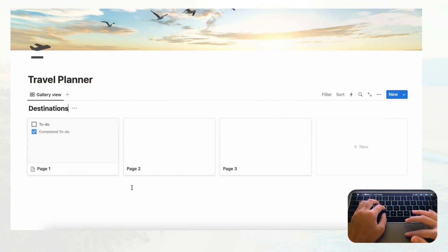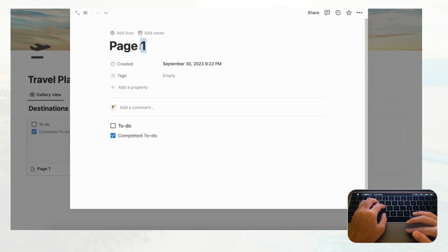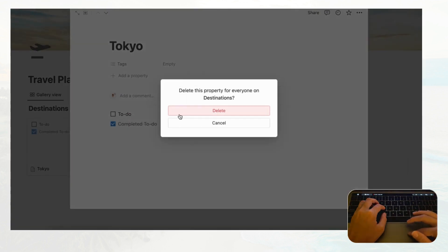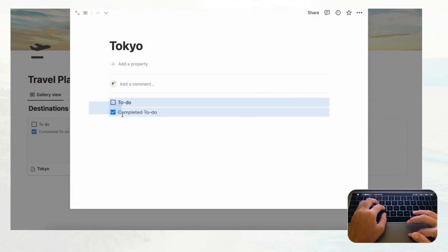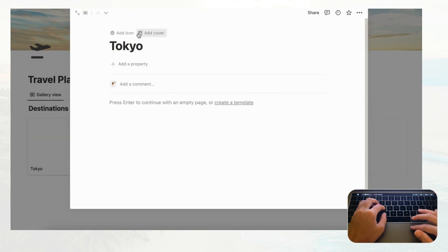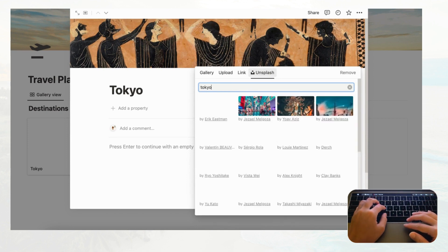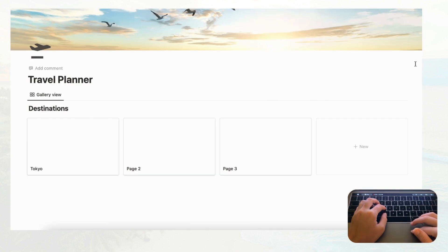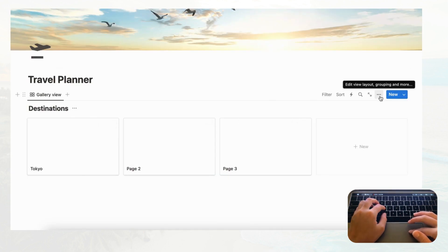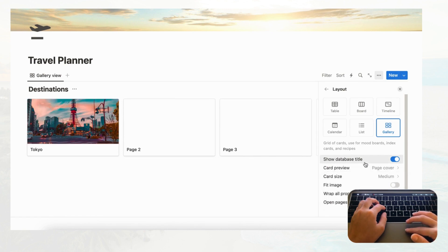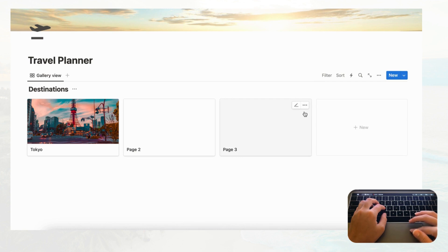Each of these cards is going to hold a city or location. Let's start filling them in — click the card and name it 'Tokyo.' We don't need the created date or tags, so delete both of those properties. Let's also delete the two default entries and add a cover photo via Unsplash. To display the photo on the card, go to the three dots, then Layout, and set Card Preview to 'Page cover.'